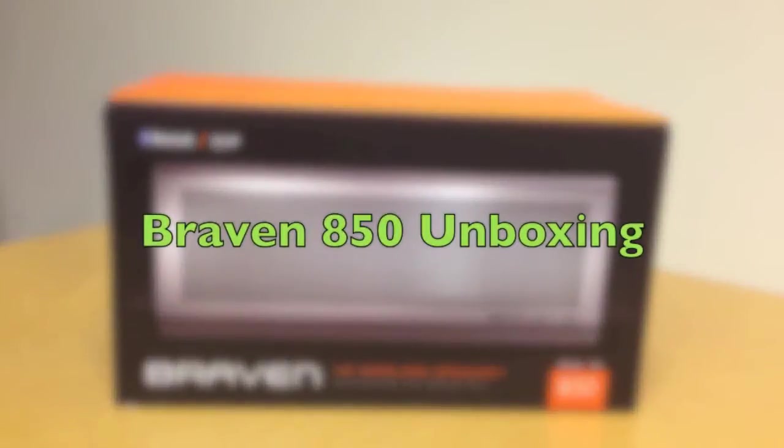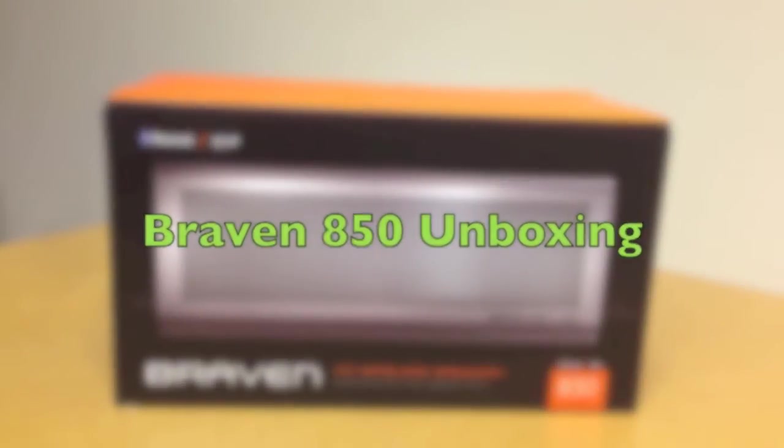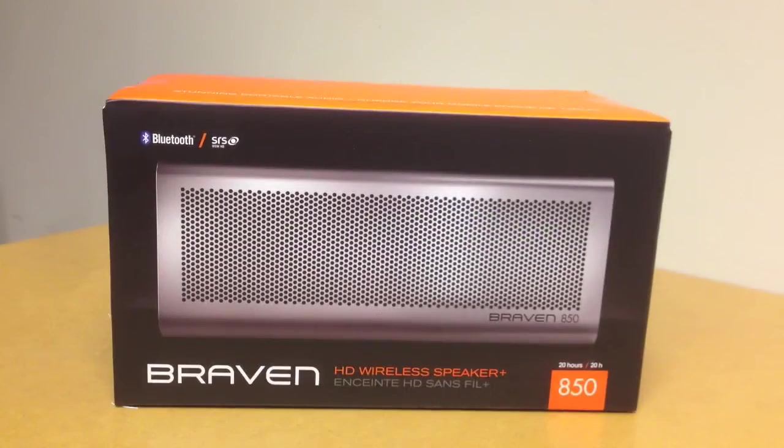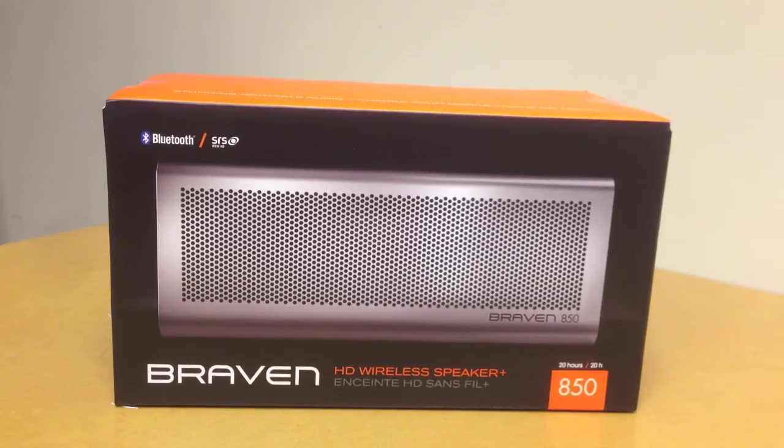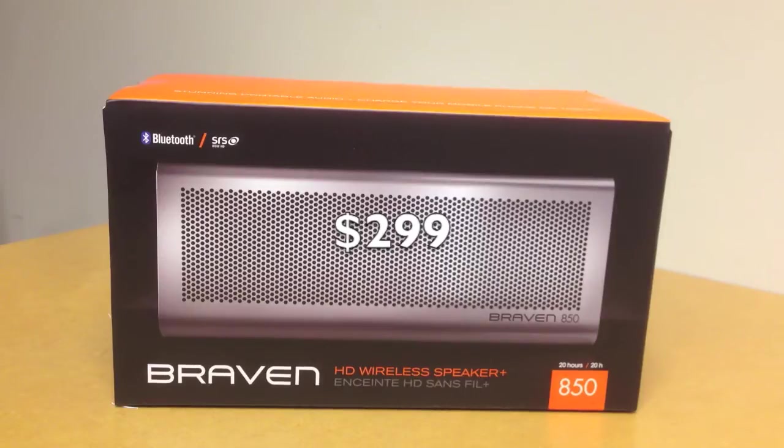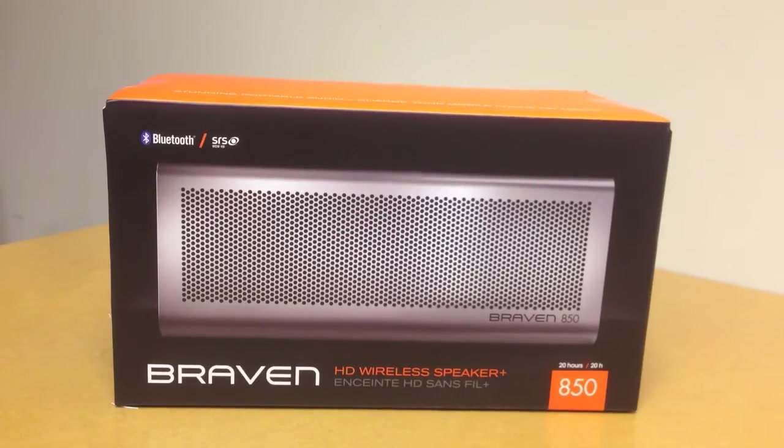Welcome to an unboxing of the brand new Braven 850. This is their high-end speaker that retails at $299, and we're now carrying it at our Simply Mac locations. Let's take a look at what this bad boy has in the box.